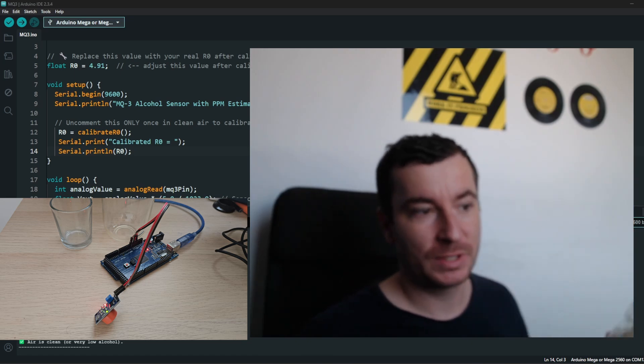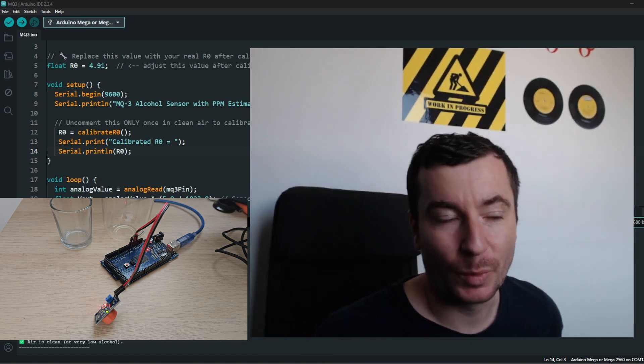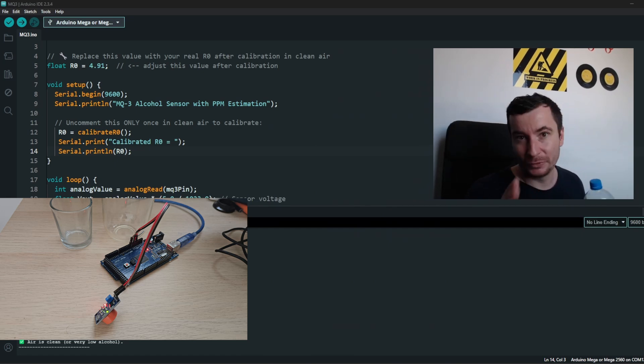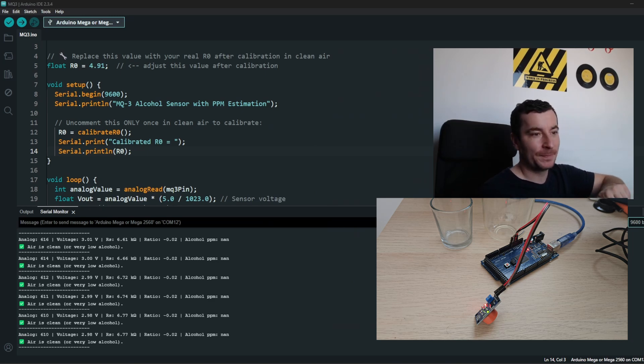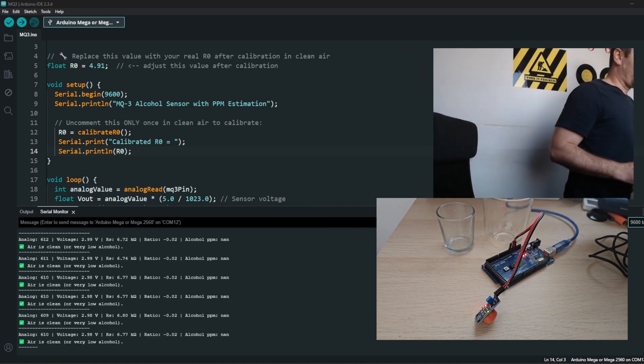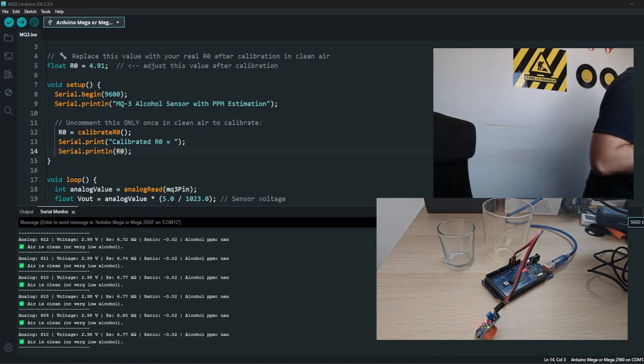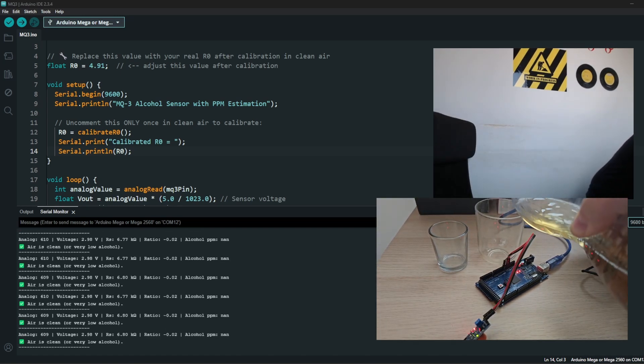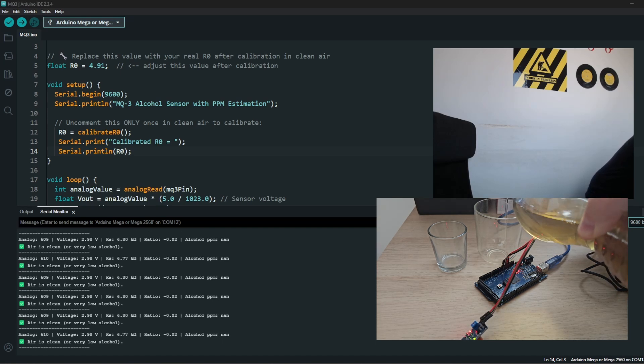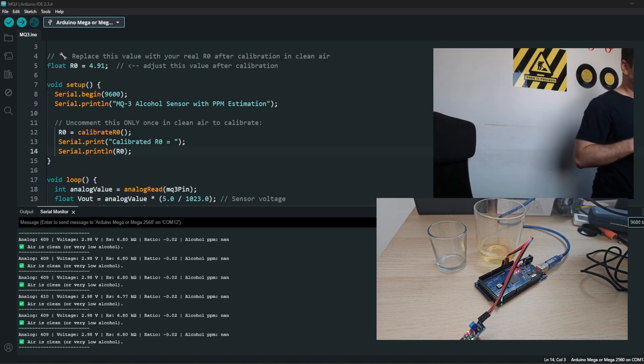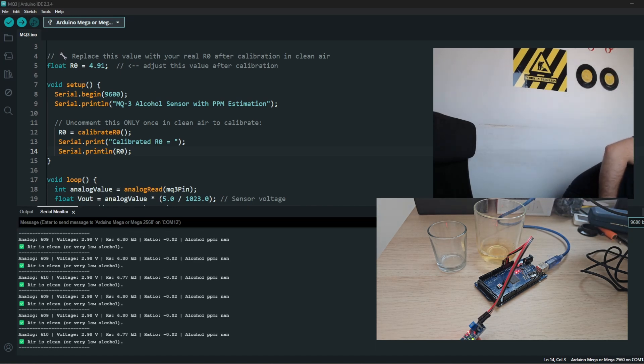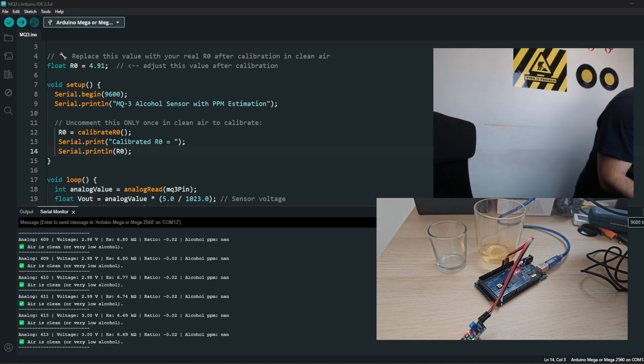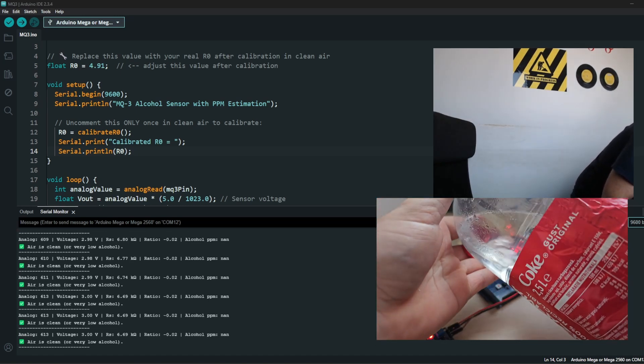I will use that wine to detect with the gas sensor, so I won't drink it during the day. Let's see. If we add some wine here, I will try to not put it in the Arduino. So there is some wine.